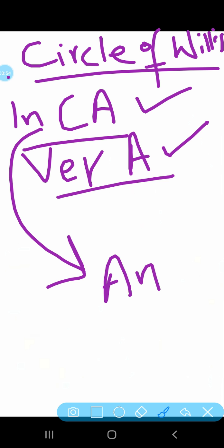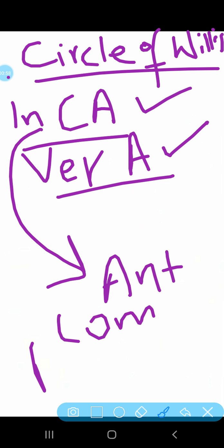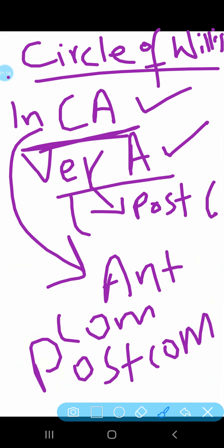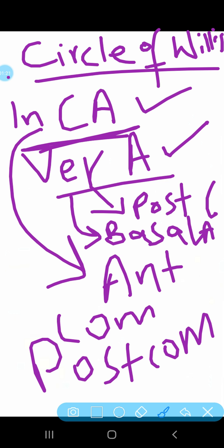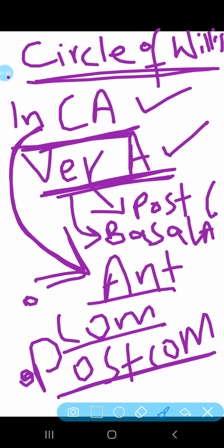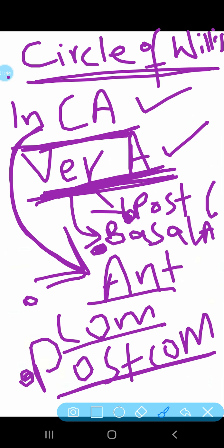The internal carotid arteries participate in the Circle of Willis with two branches: one is the anterior communicating branch and the other is the posterior communicating branch. Within the Circle of Willis you will see the internal carotid artery itself, and from the vertebral artery side you will see the posterior cerebral artery and the basilar artery. So the Circle of Willis involves the internal carotid artery and vertebral artery, with anterior and posterior communicating branches, plus the posterior cerebral and basilar arteries.